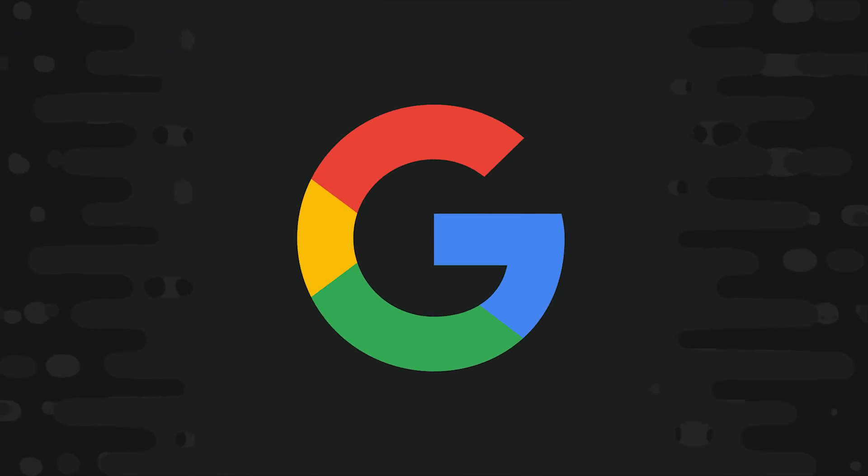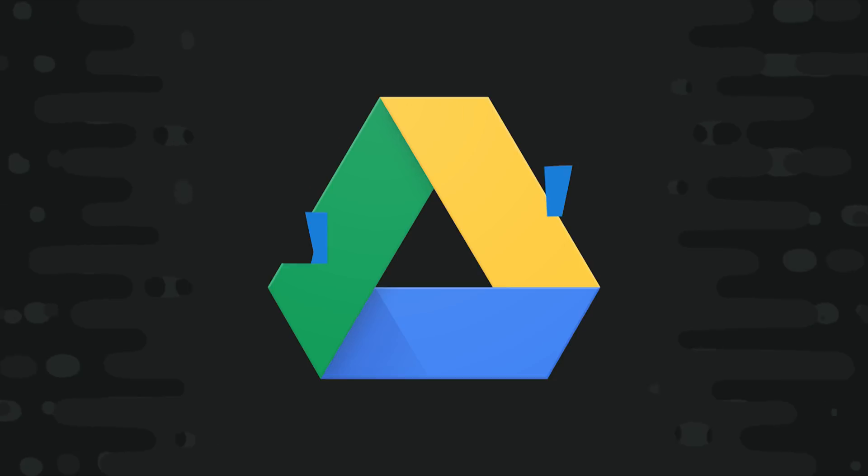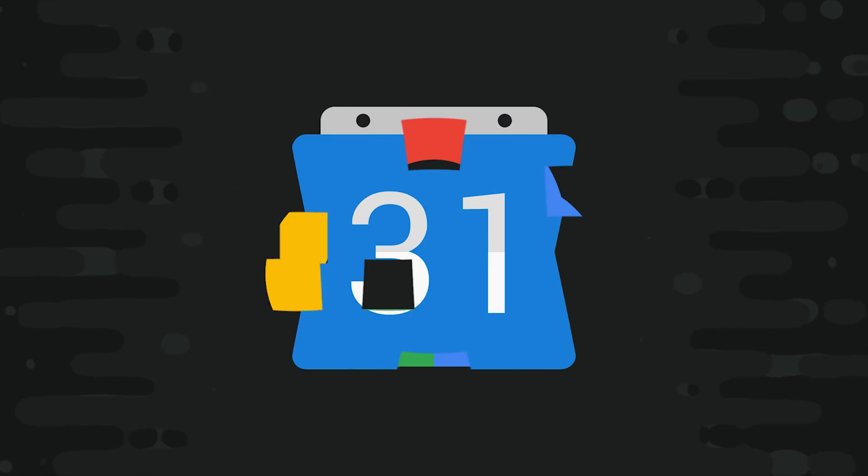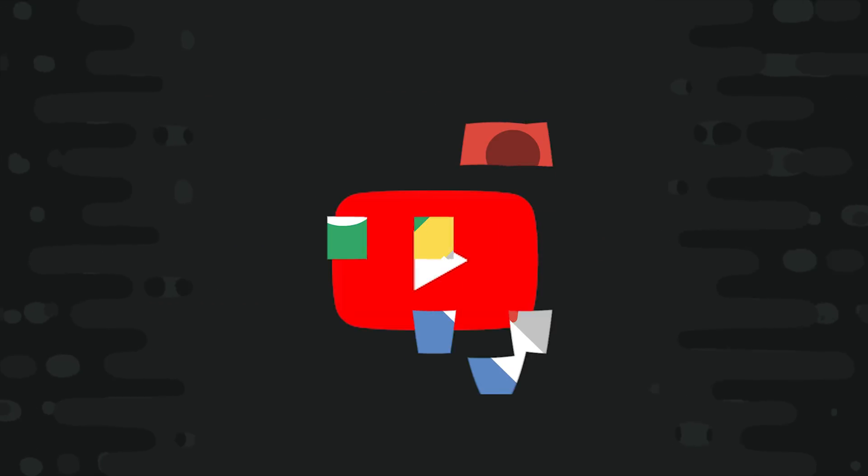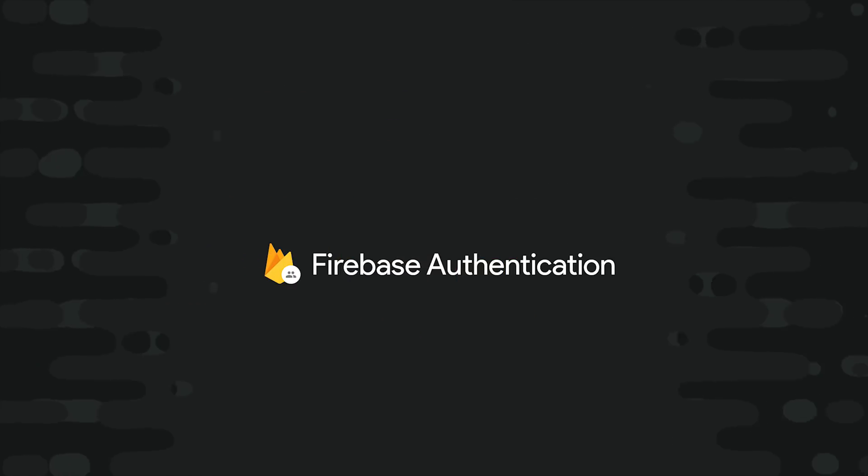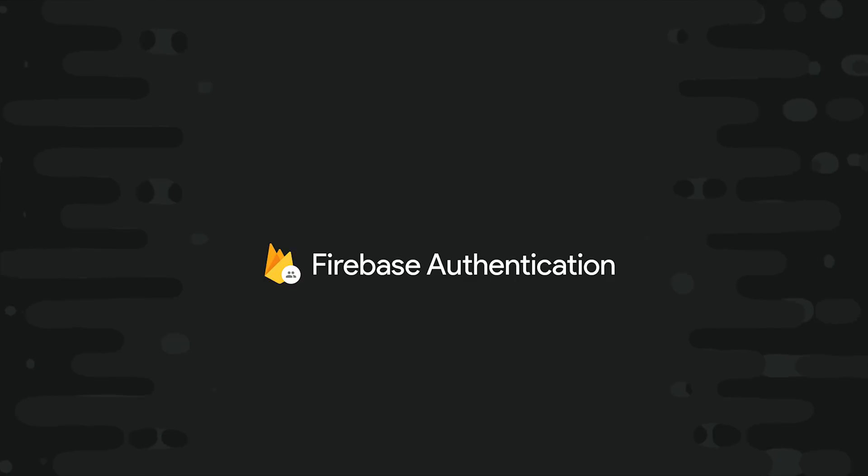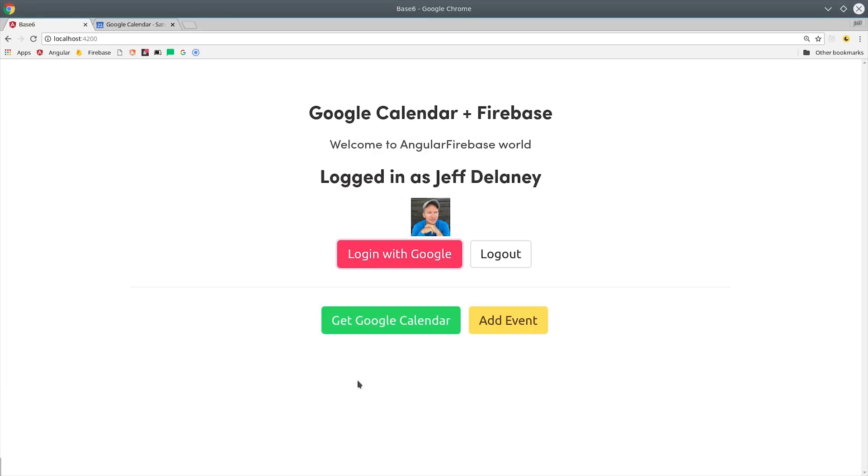There are literally hundreds of different APIs available under the Google umbrella - things like Drive, Calendar, Google Cloud Platform, Maps, and YouTube, just to name a few. But when you log in a user on Firebase, you only get access to a limited set of read-only data, like their Google Plus profile.